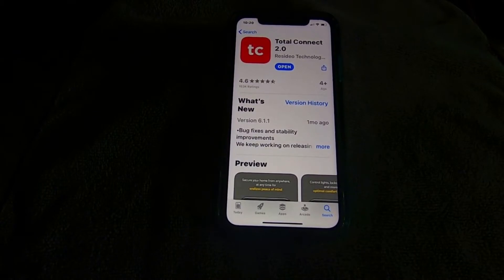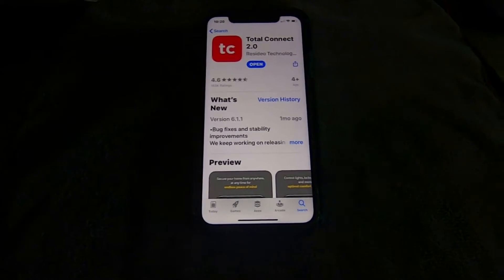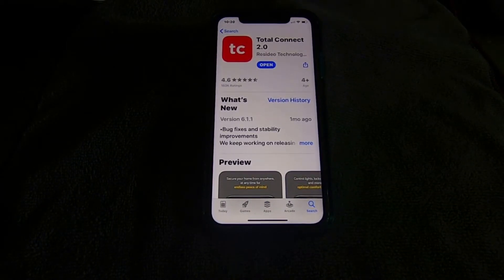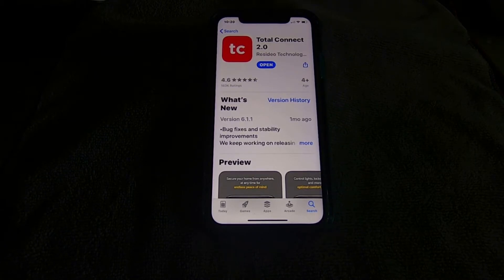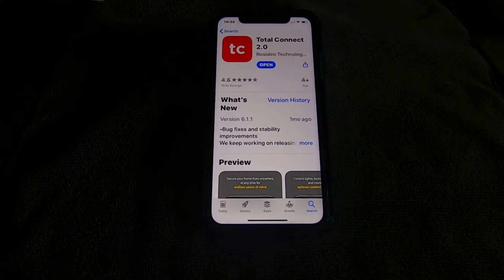Today we're going to go over the TotalConnect 2.0 app for Honeywell security. This first video is just going to cover some of the basic buttons — the icons and tabs we can click on. I'll do individual videos on specific features so you don't have to watch 30 minutes just to figure out one thing. This will be an overall basic click-through.